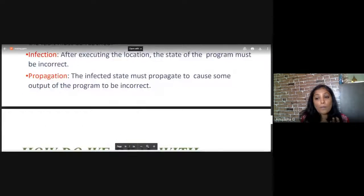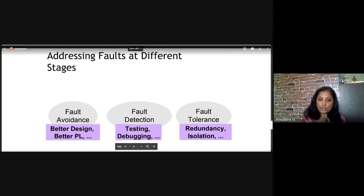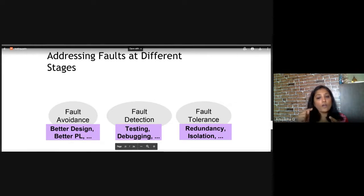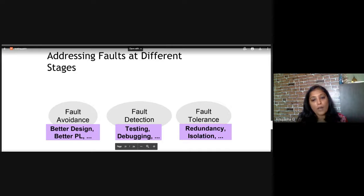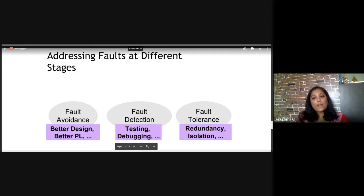You need to address faults at different stages. First, try to avoid faults — make a better design, better programming logic, use test-driven development. If you cannot avoid it, go for fault detection: that is your testing and debugging. Testing and debugging are different — debugging means going in and correcting the error, tracing back to find and fix. And fault tolerance means: even if an error in your software has gone unidentified, you make sure your system becomes fault tolerant — the error is isolated so it does not propagate.